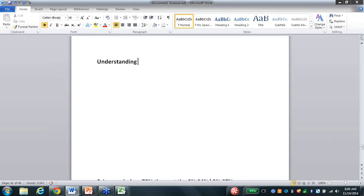I'm going to get into that today - understanding your comp, the final part: the floating bonus.